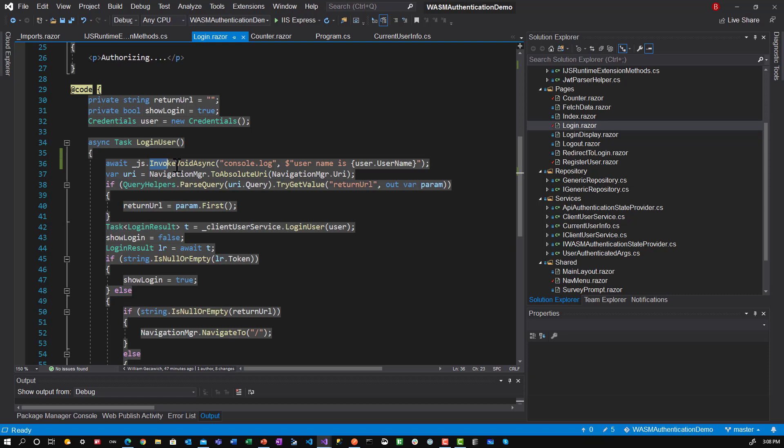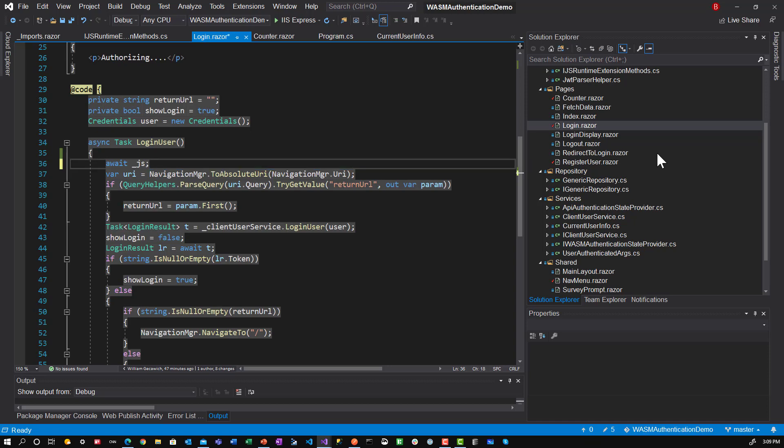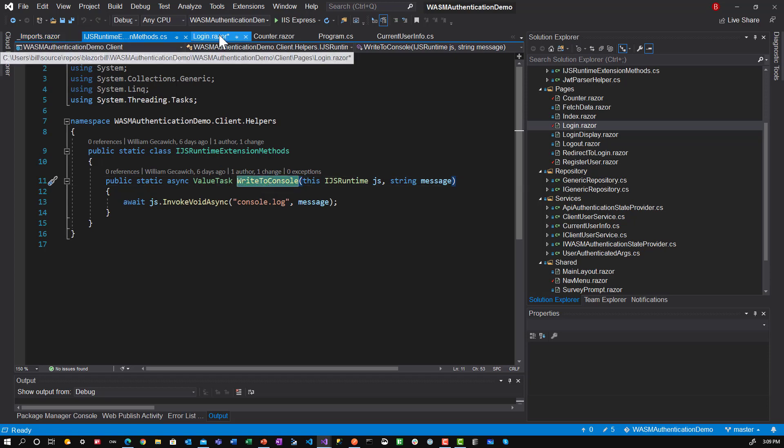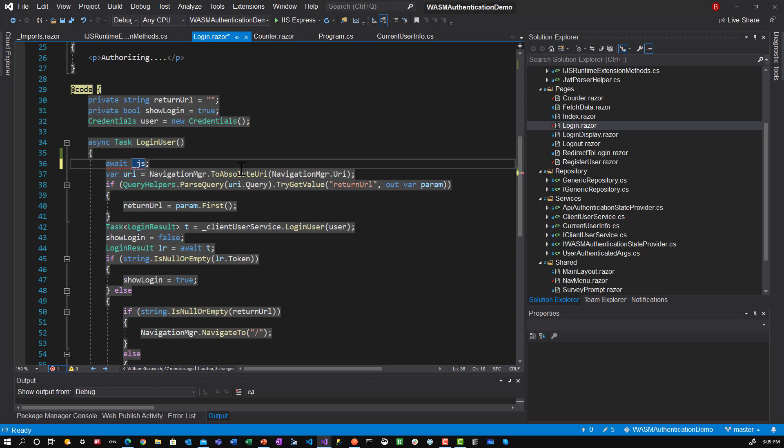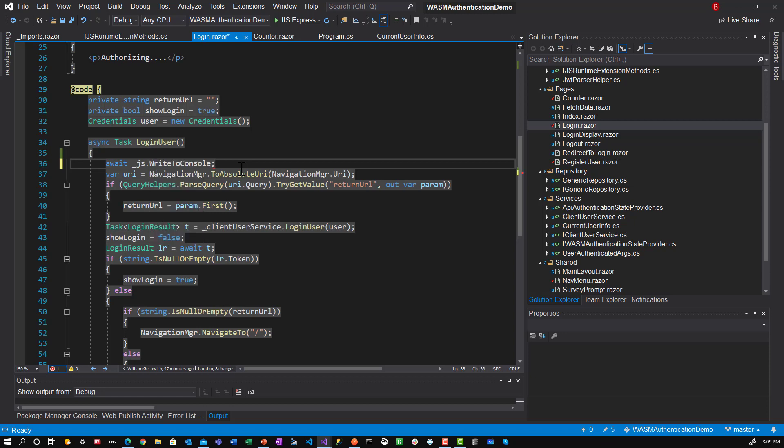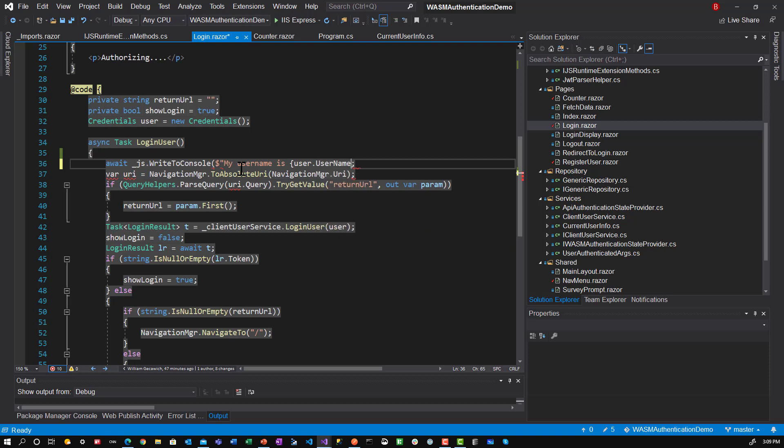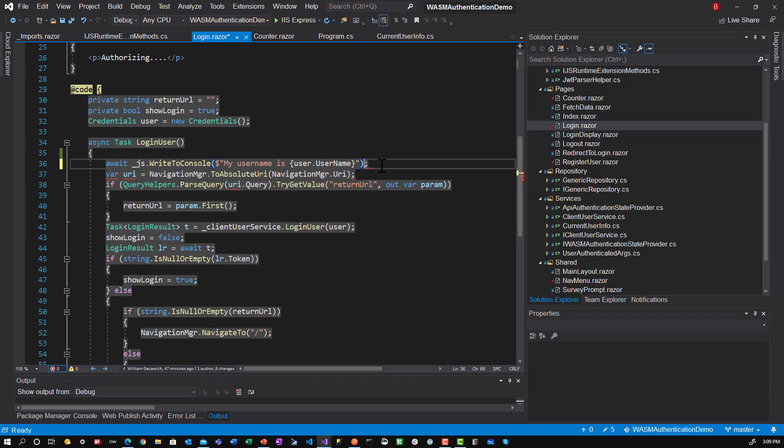And then in here instead of putting underscore js dot invoke void async, I can do write to console. And here in login razor I put js dot write to console. And write to console. And then I'll say my username is user dot username. And we'll close that. And so now we have an extension method for the js runtime.